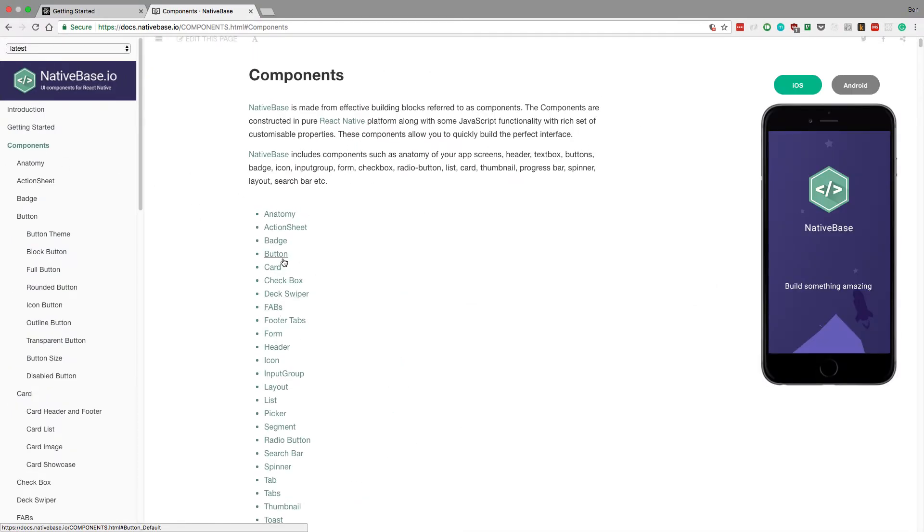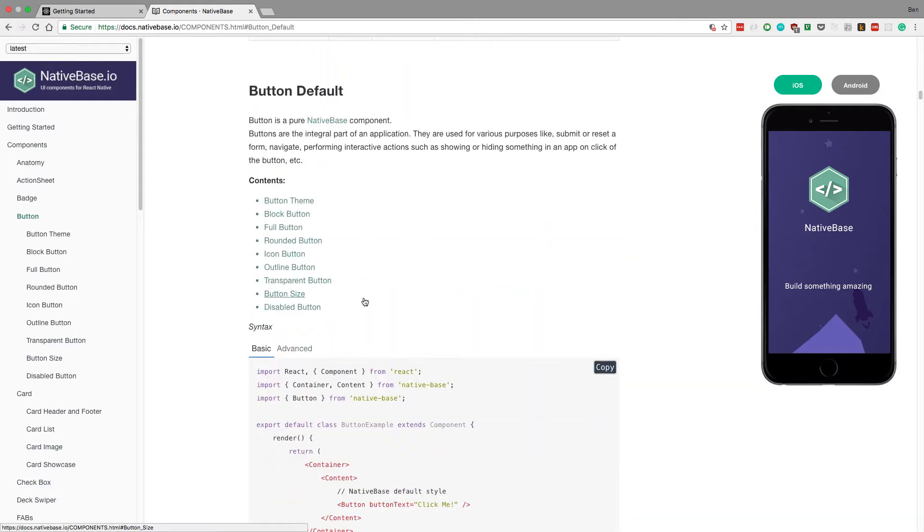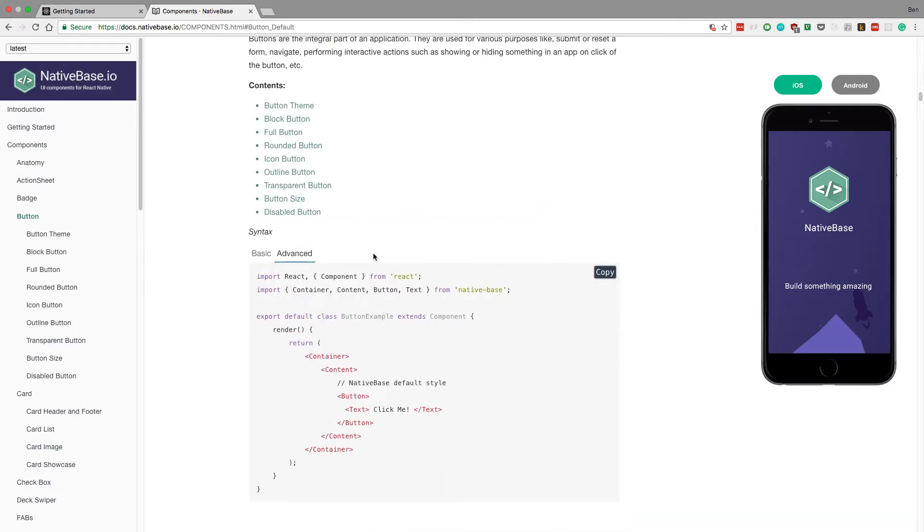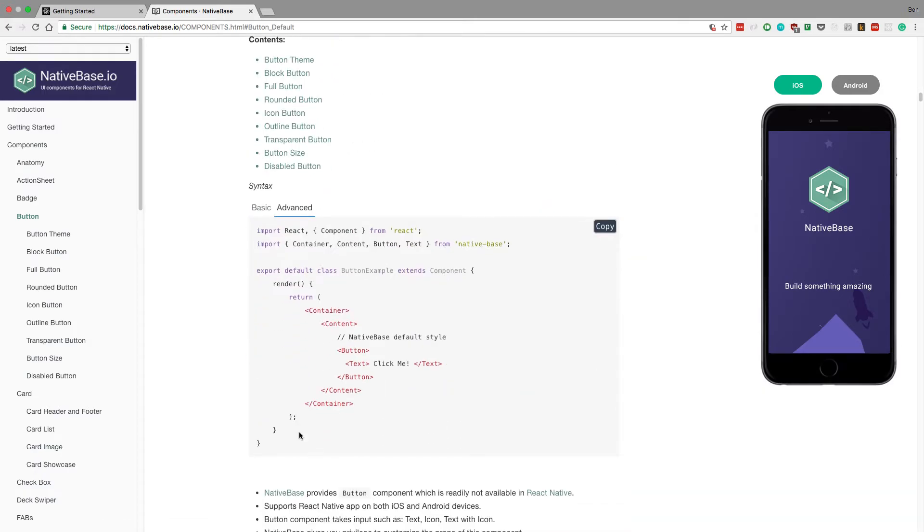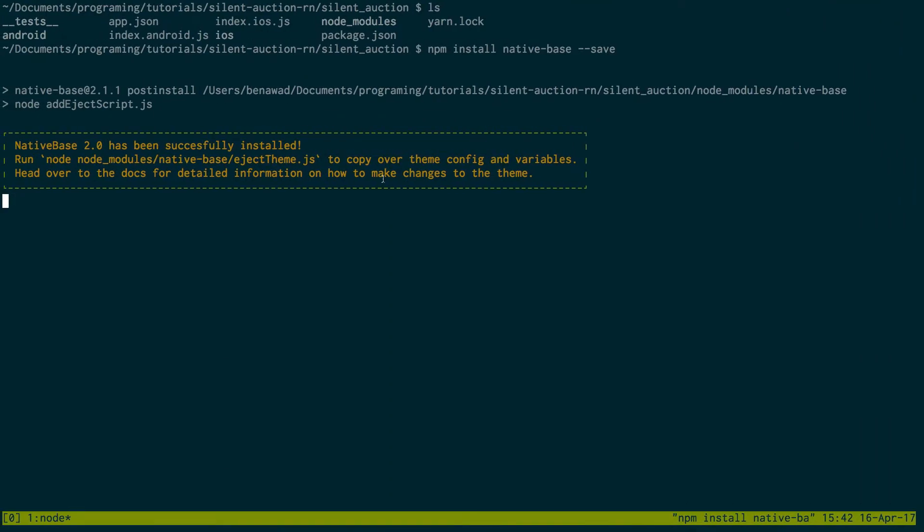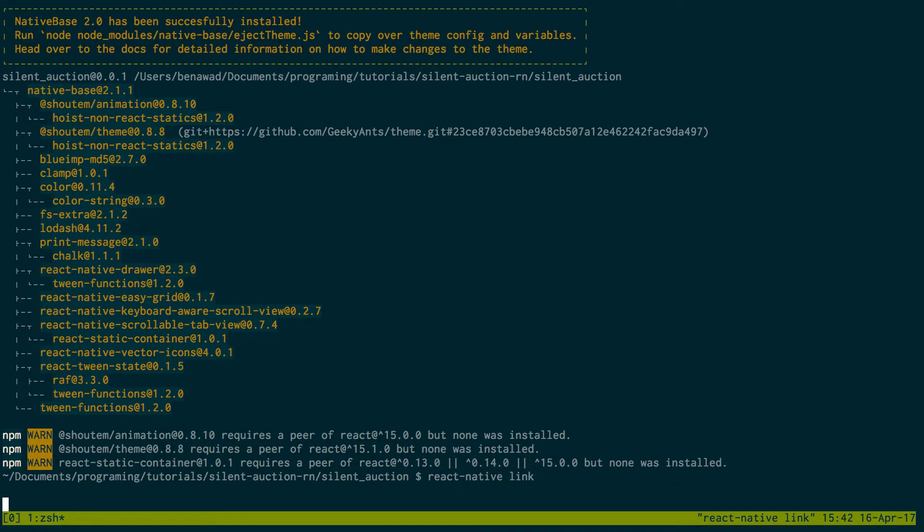After we're done linking that, we're going to go over here and we're going to just show a button. Just show this button layout and see, make sure it is correctly installed and correctly working. So we have that. We're going to run React Native link.